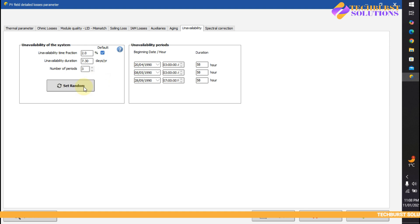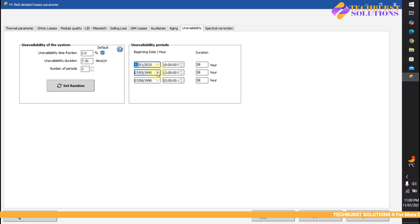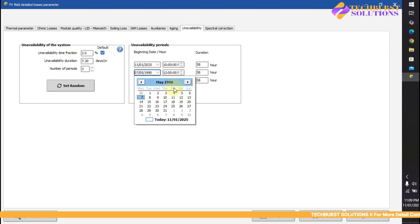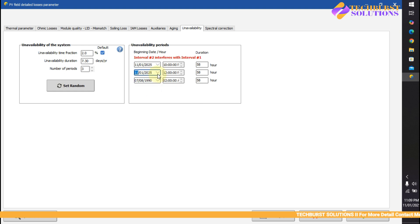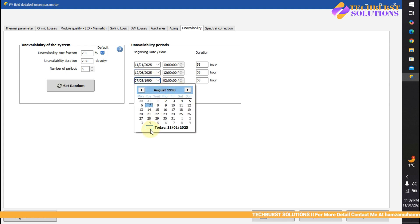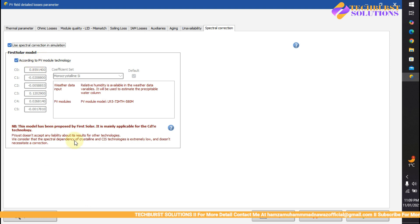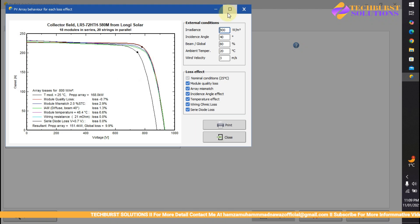You can see the factor changing if I select this, and let's go to June. For spectral correction in simulation, we'll use it according to the PV module technology. From here we've done a lot of things — let's give a quick view.